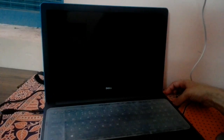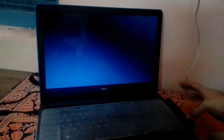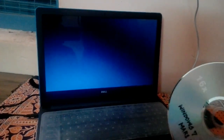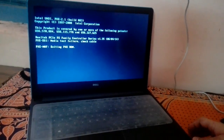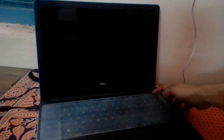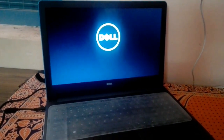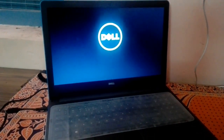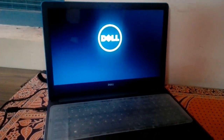Again, insert the Windows 7 installation disk and restart the PC. This is my Windows installation disk.